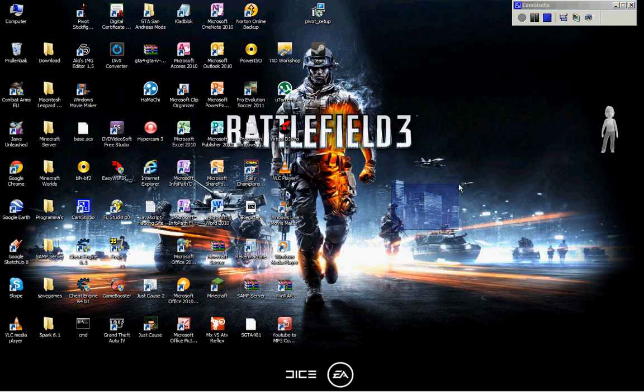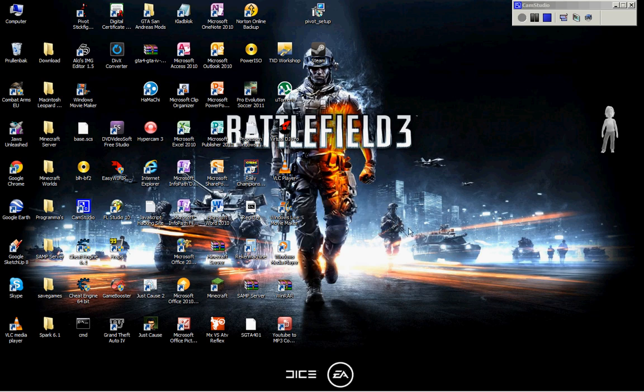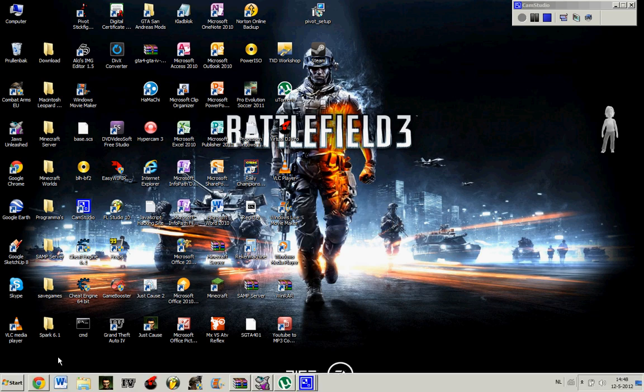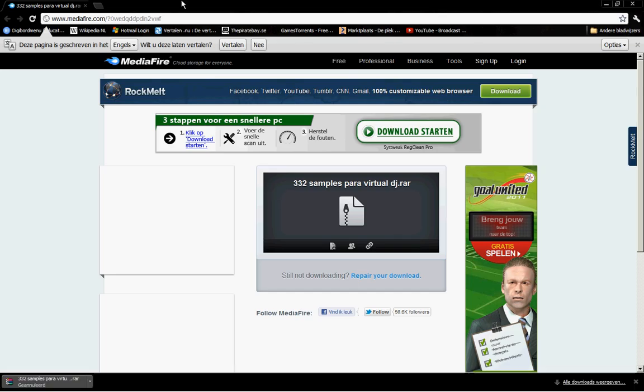And they show you how to download and use samples for Virtual DJ. It almost works every version, and the Pro version works too.